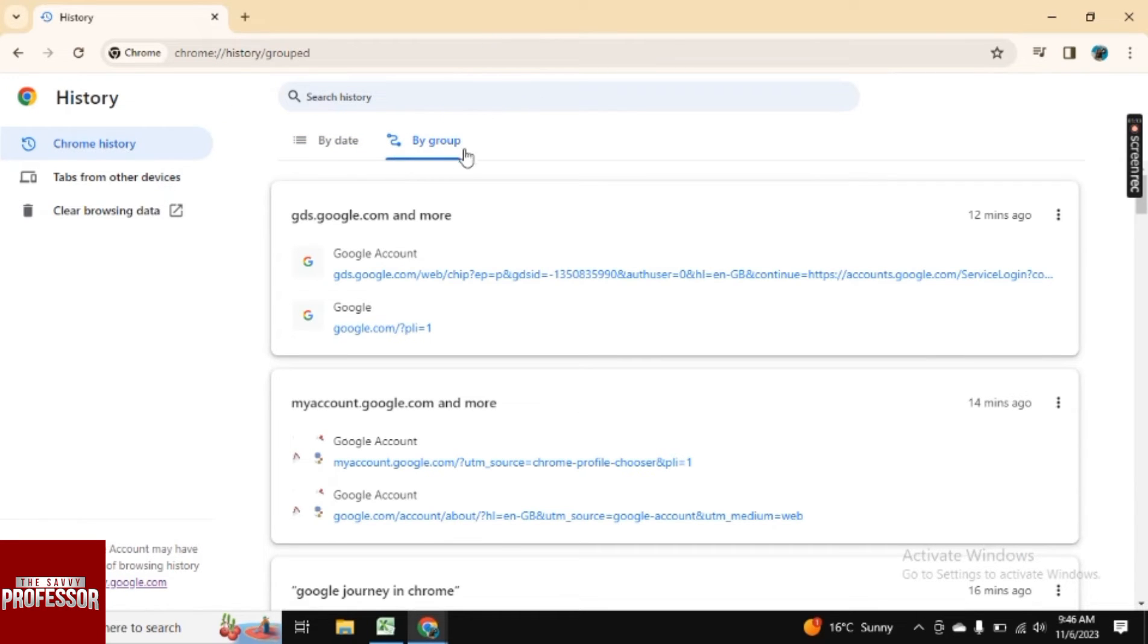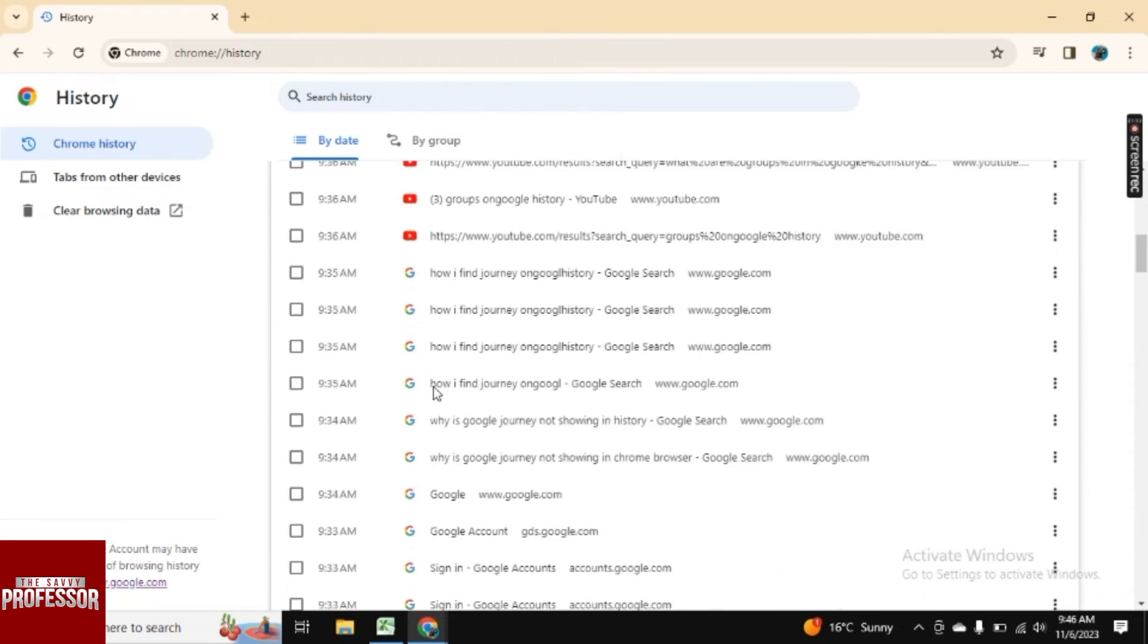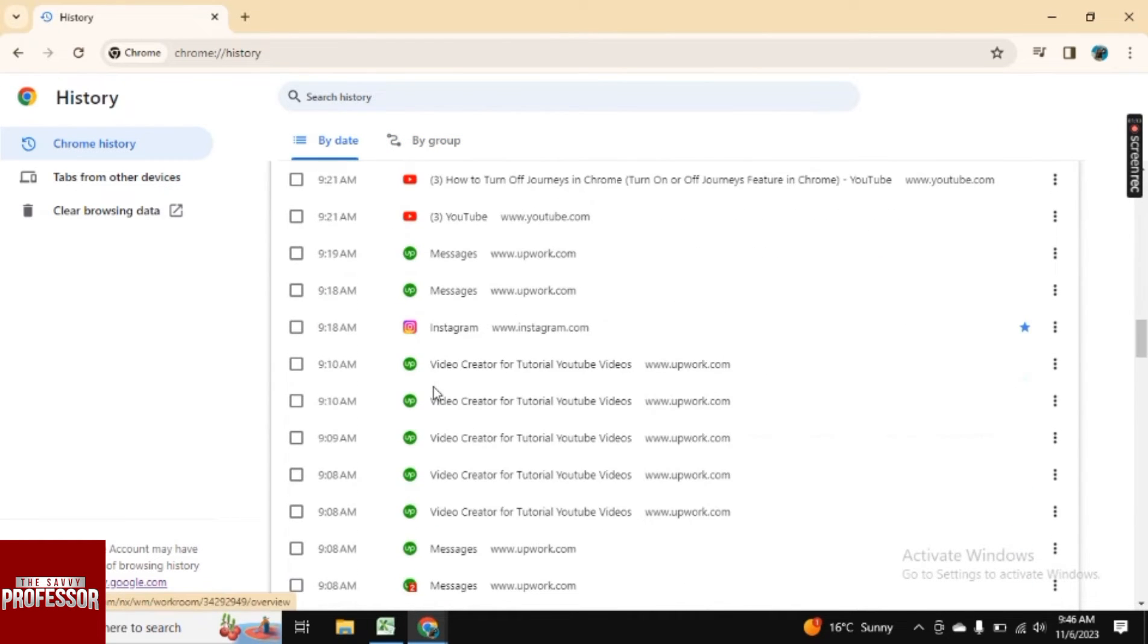In journey, we have our history in groups like this. And if we go to by date, so here you will see all the history.